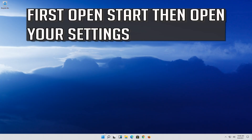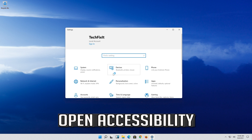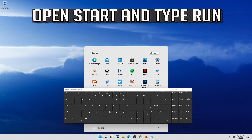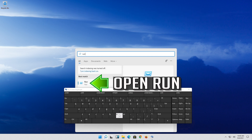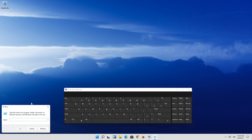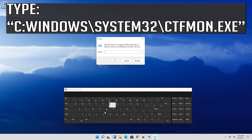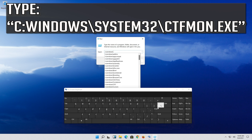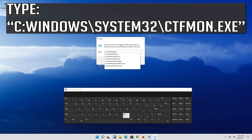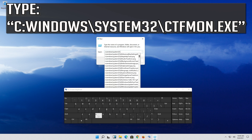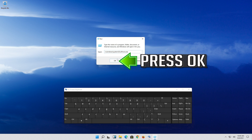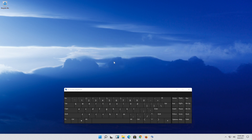If that didn't work, open Start and then open your Settings. Open Accessibility and enable Use On-Screen Keyboard. Open Start and type Run, then open the Run dialog. Type the following command and press OK. Now your keyboard should be working.